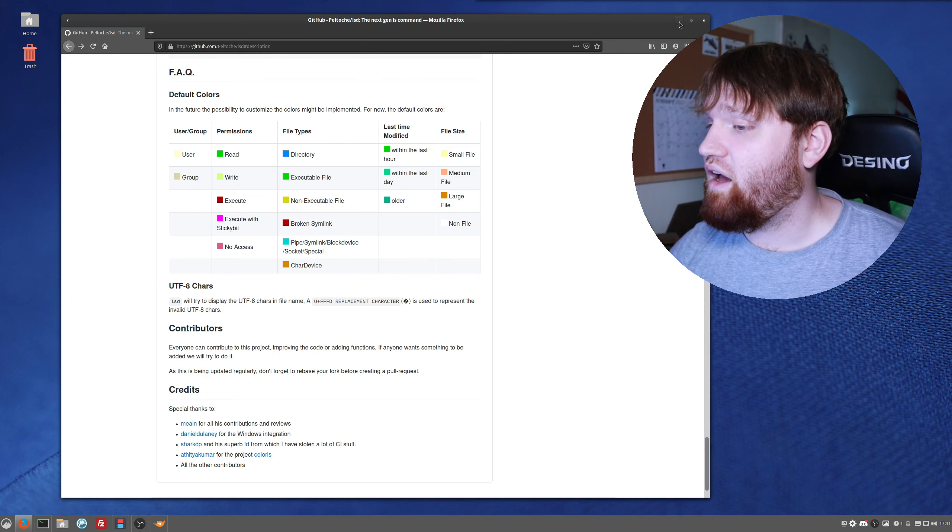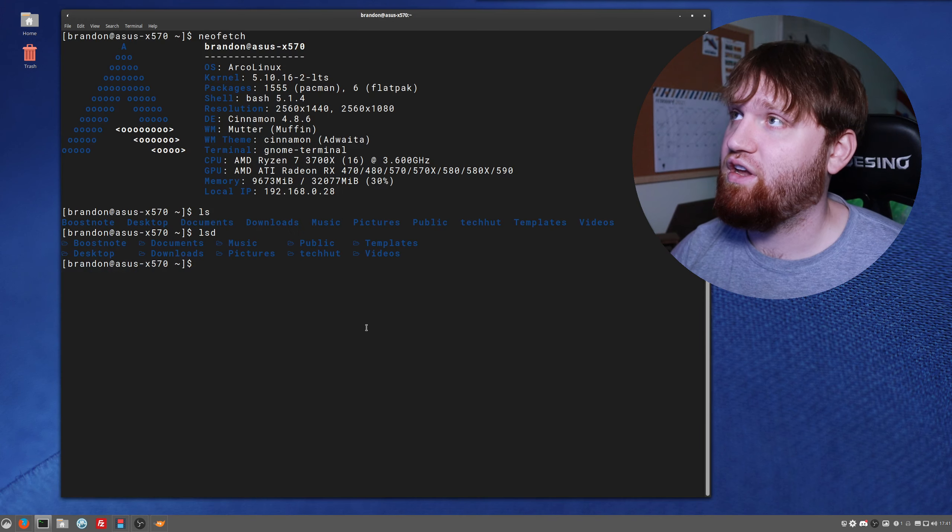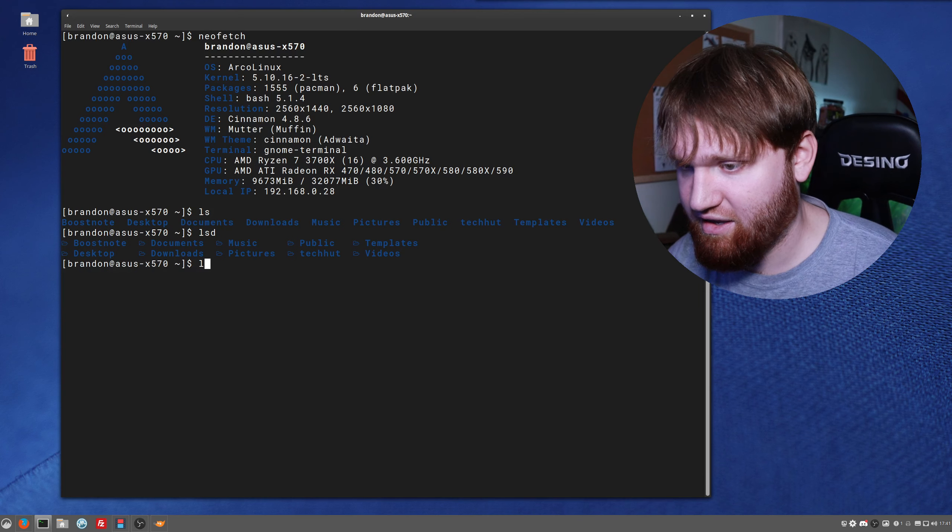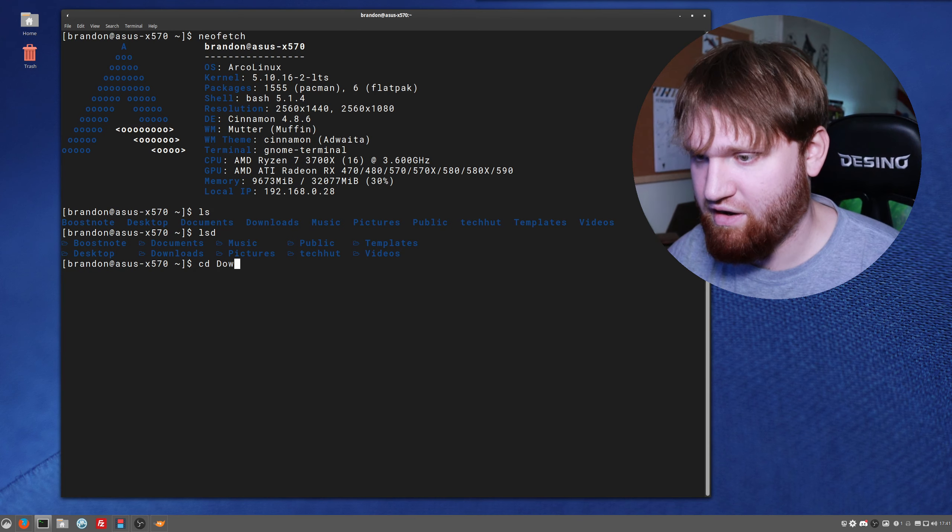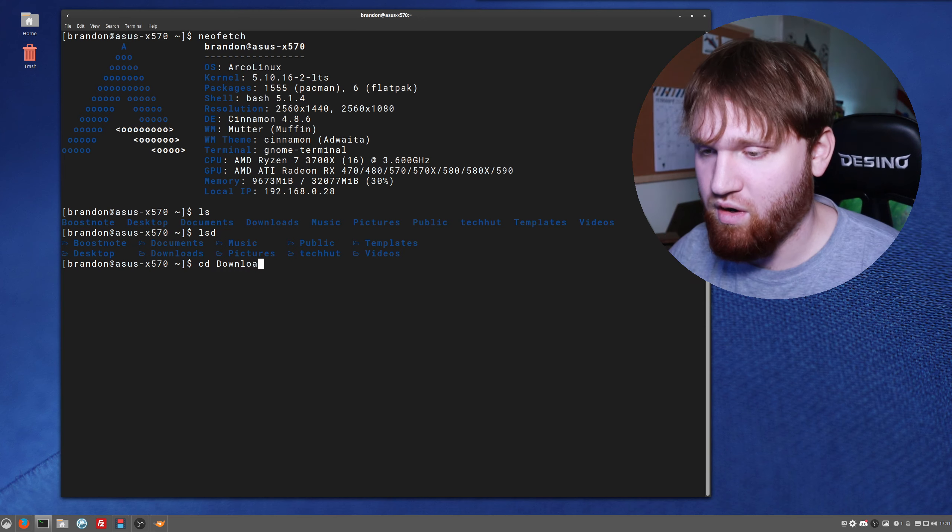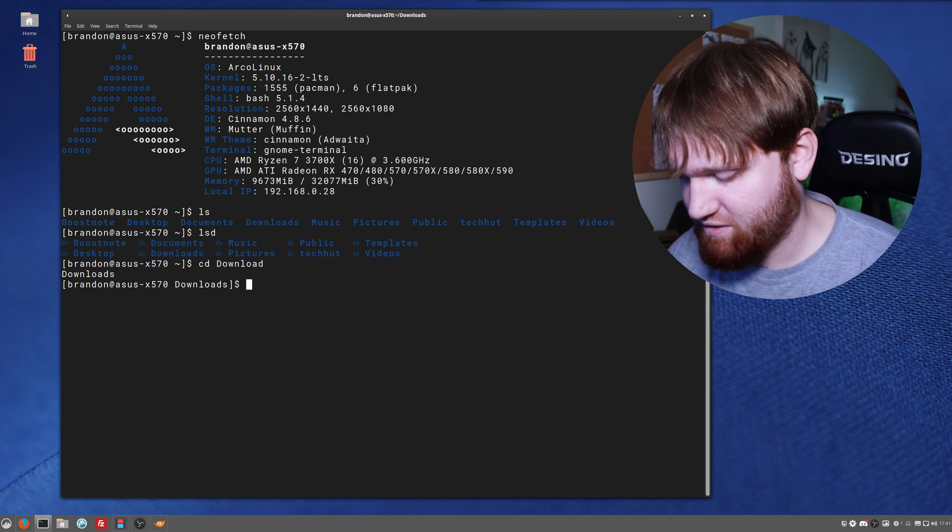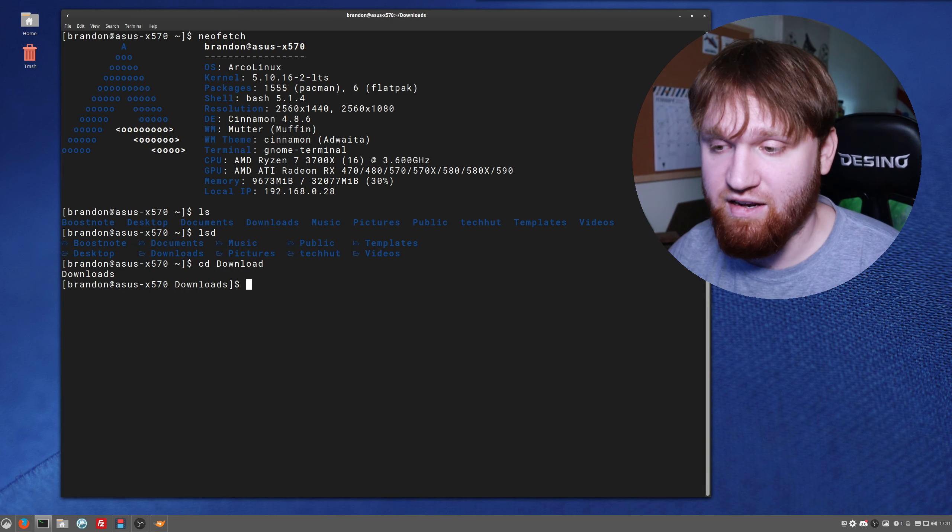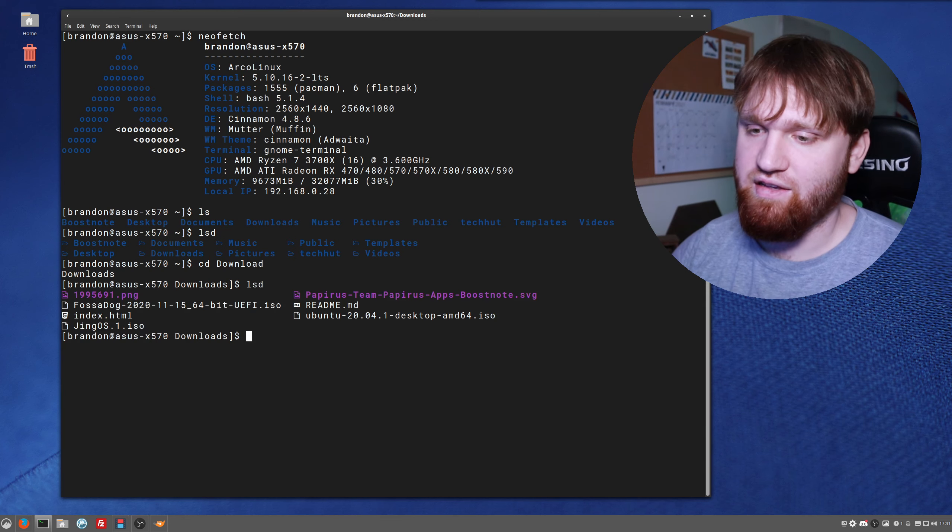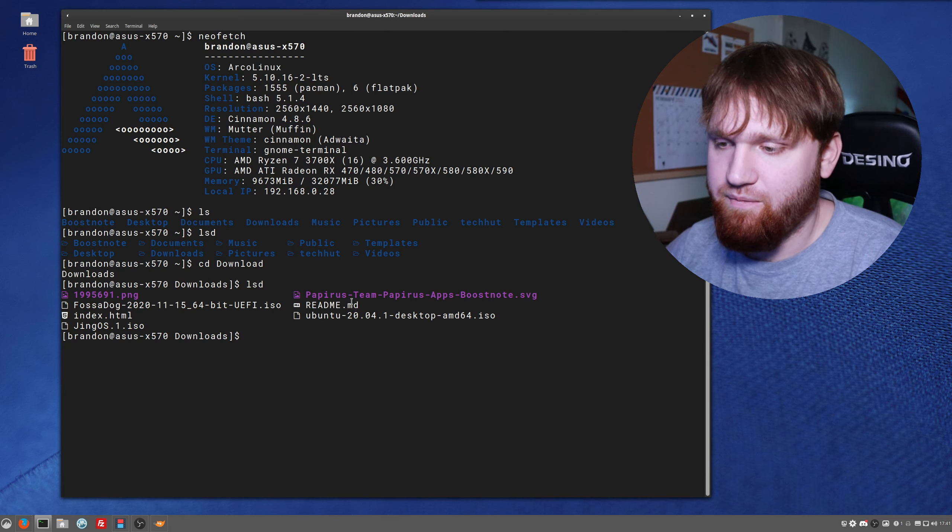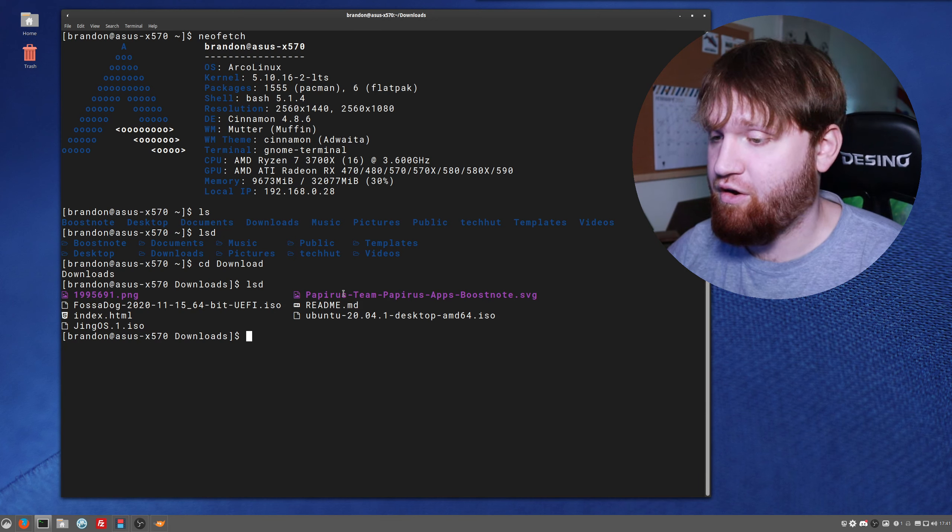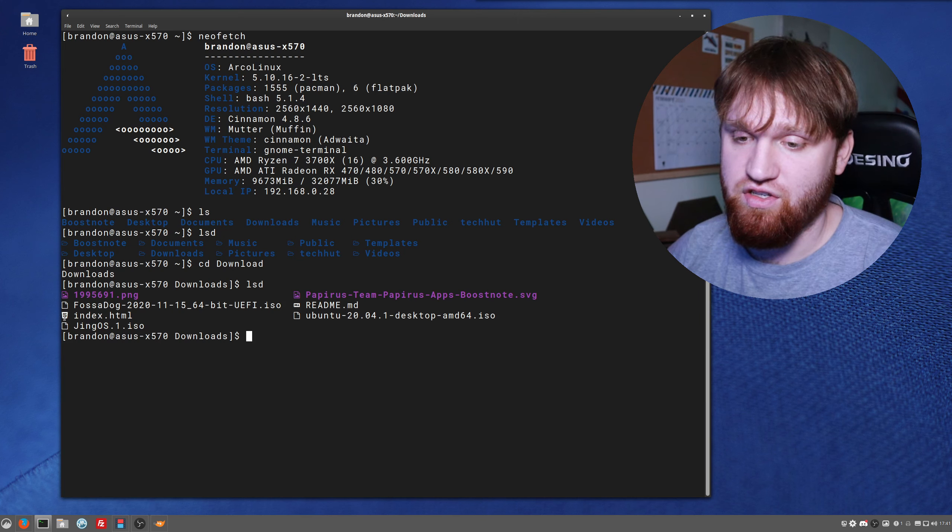Going back over to our terminal here, we can type lsd again. Actually, let's cd into our downloads folder so you can kind of see what actual files and stuff looks like instead of just directories.